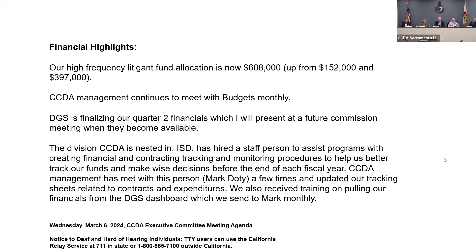Most of the original spending plans have encumbered the original amount, but there is still a little less than half a million dollars left to encumber before June. Staff are working on creative ideas to spend those funds down in time. The high-frequency litigant fund's broad purpose is to increase disability access — essentially another funding source to help advance the commission's mission.